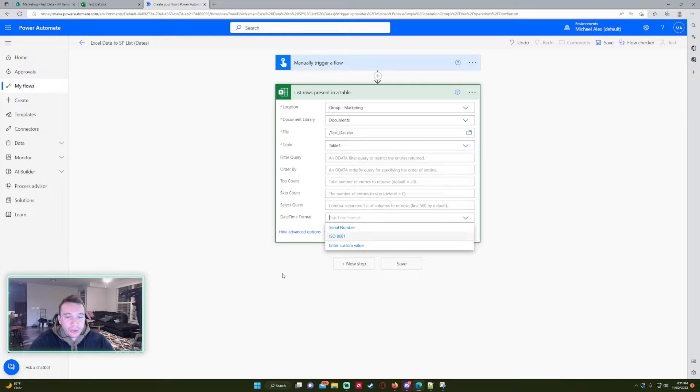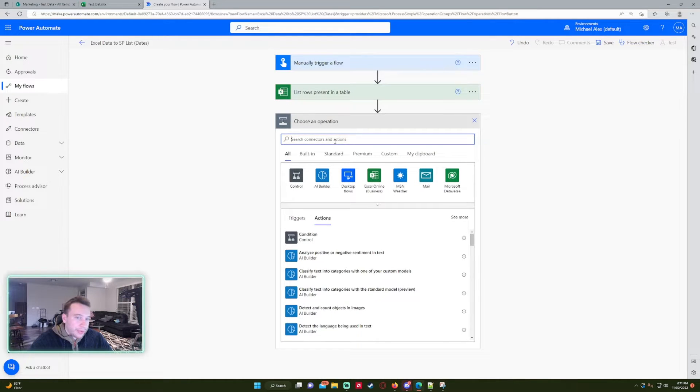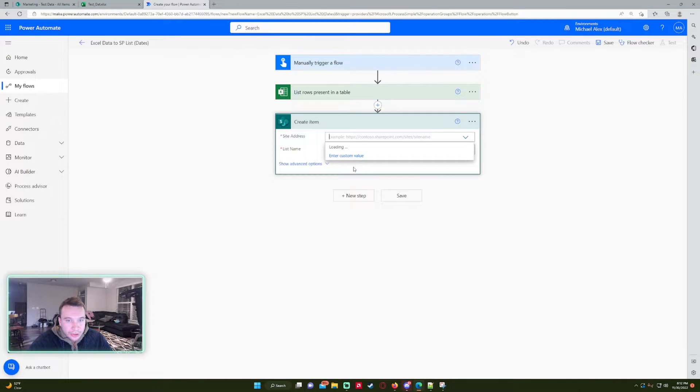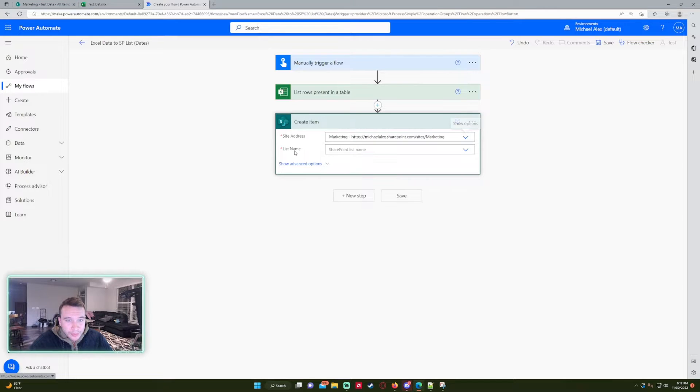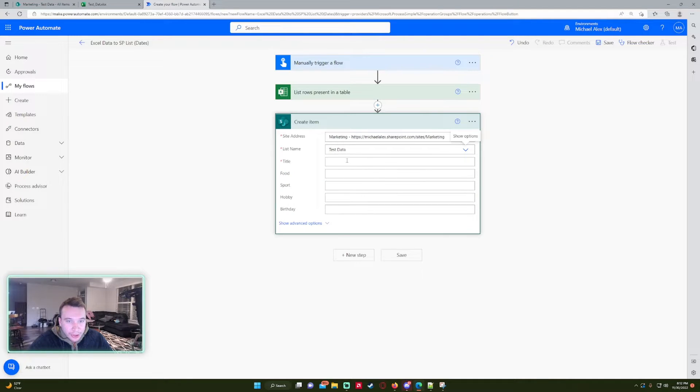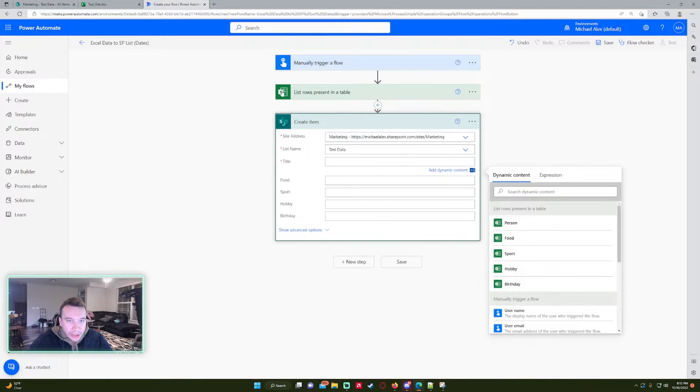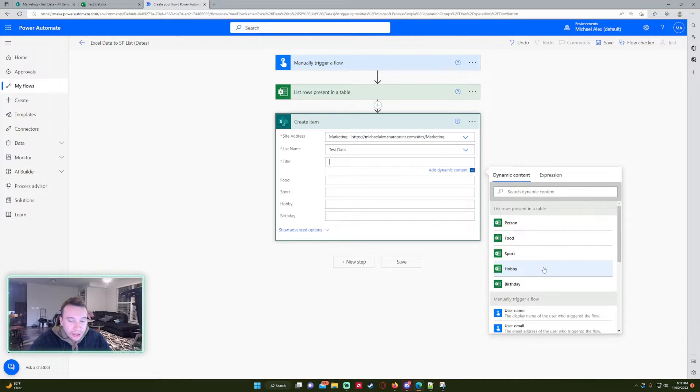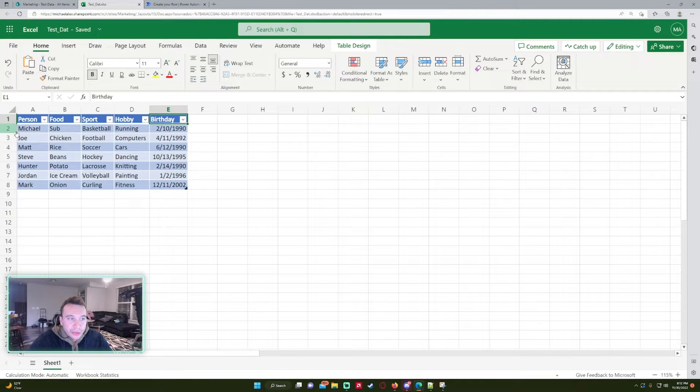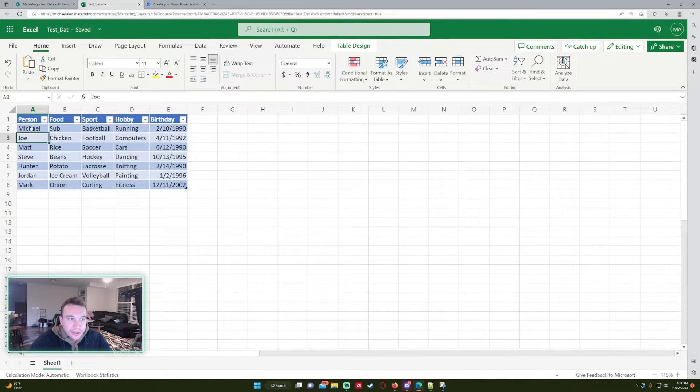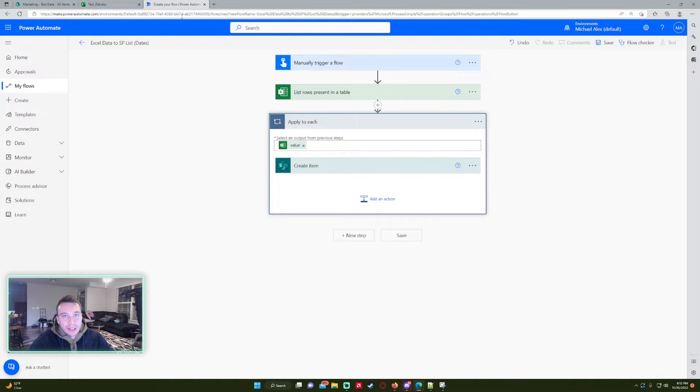All right, so let's go to create item. So I want to create an item for each row in that Excel document. So the site will also be marketing and this is my test data SharePoint. And when I use the dynamic content from list rows present in table it's going to put it into an apply to each, and that is because each value right here we have to do this for every single row. And since there's seven rows it's going to have to apply to each every row in that Excel.